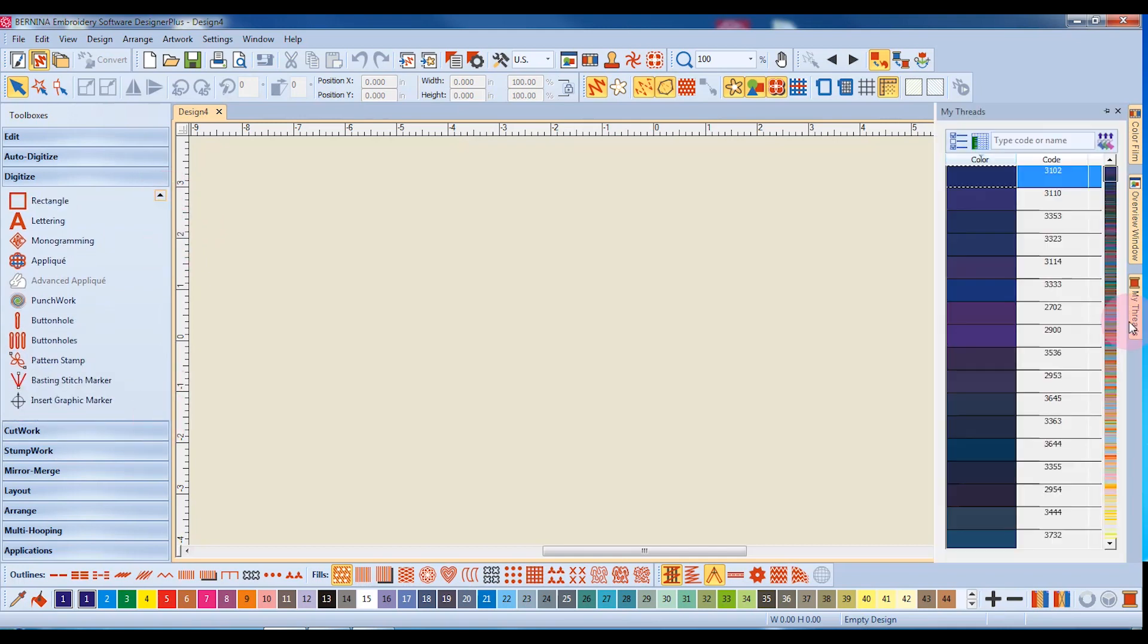On the right side of the screen, you will find Docker tabs that open special dialog boxes for different functions in the software.